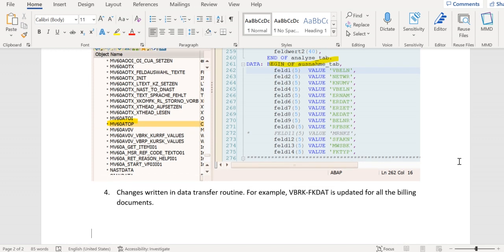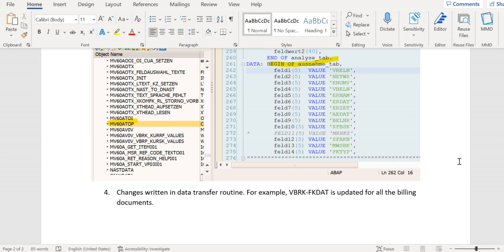Moreover, there might be some changes written in data transfer routines for VBRK, VBRP at the item category level in the copy controls. The transaction code is VTFL and VTFA - VTFL for delivery to billing and VTFA for order to billing. The table TVCP where we can see those controls.